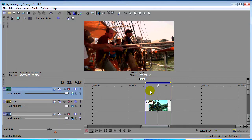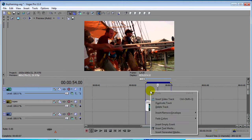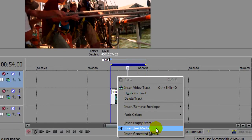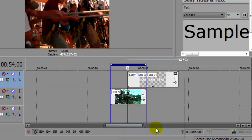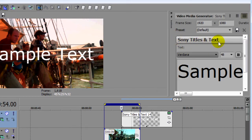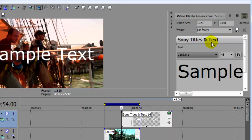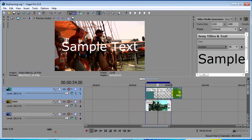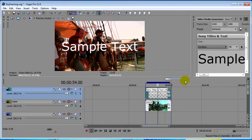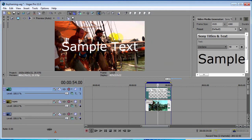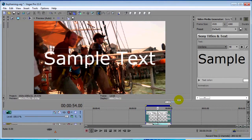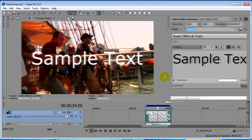To illustrate the new keyframing by parameter capabilities, we're going to use one of the titlers that's in Vegas 11. So right click and say insert text media and this comes up with the new Sony titles and text plugin. It used to be the old legacy titler, now it's the Sony titles and text. So I'm going to bring this down because pretty much today we're only concerned about what's in the preview window and then what's in our plugin. So I'm going to rearrange my workspace here to let us see both of those a little bit more on the screen.